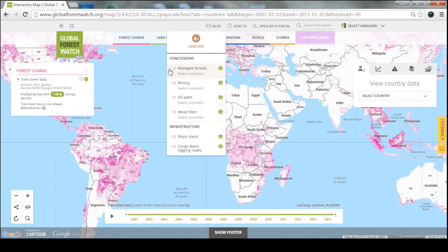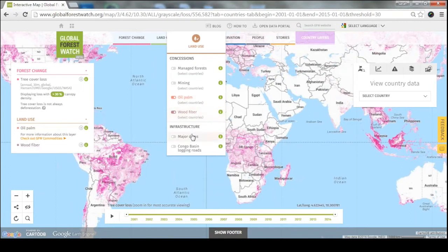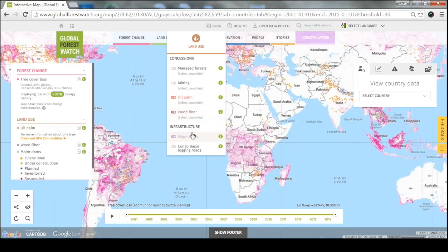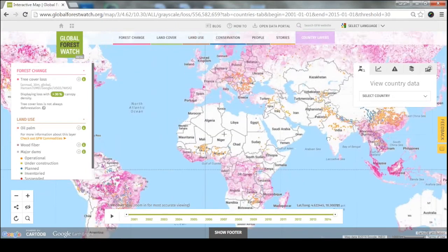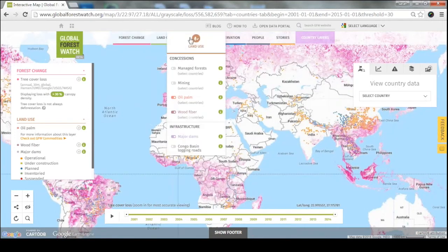These are datasets we're constantly accumulating. Oil palm and wood fiber, for example, aren't necessarily available for the whole world — they show up in just a few countries. But dams is a global dataset and you can see those points all over the map.